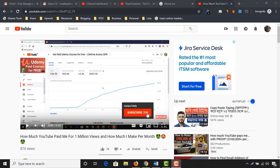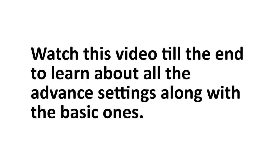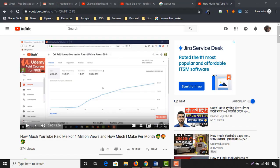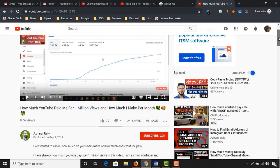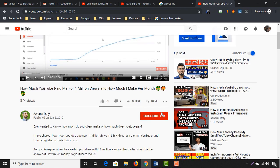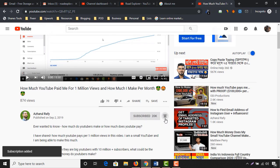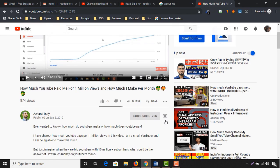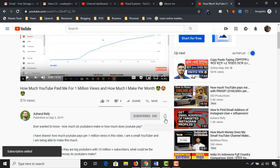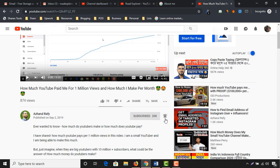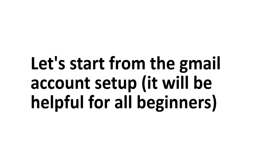To learn about all of these important settings, please watch this video till the end. If you are new to my channel or haven't yet subscribed, please click on the red subscribe button and click on the bell icon if you don't want to miss any of my future uploads. Without further ado, let me start from the basic part of creating a Gmail account.